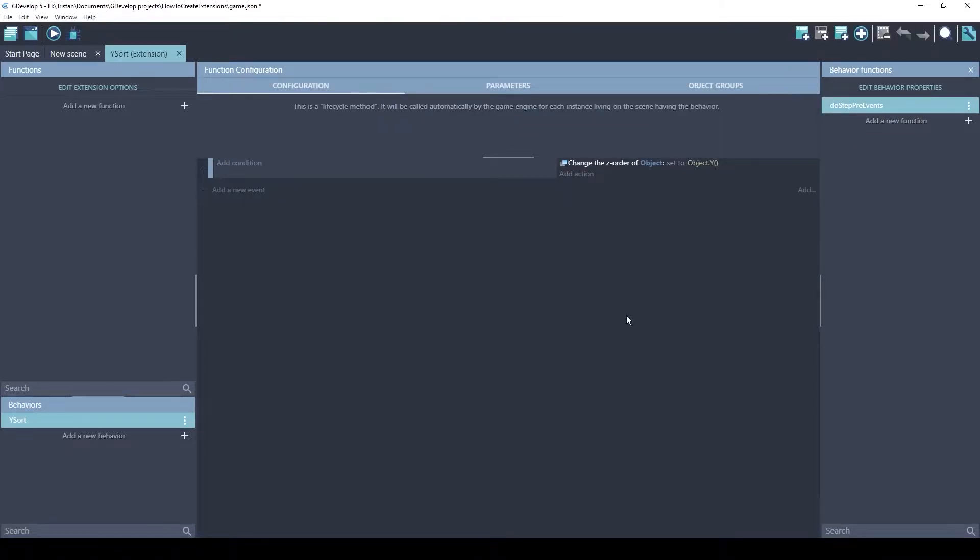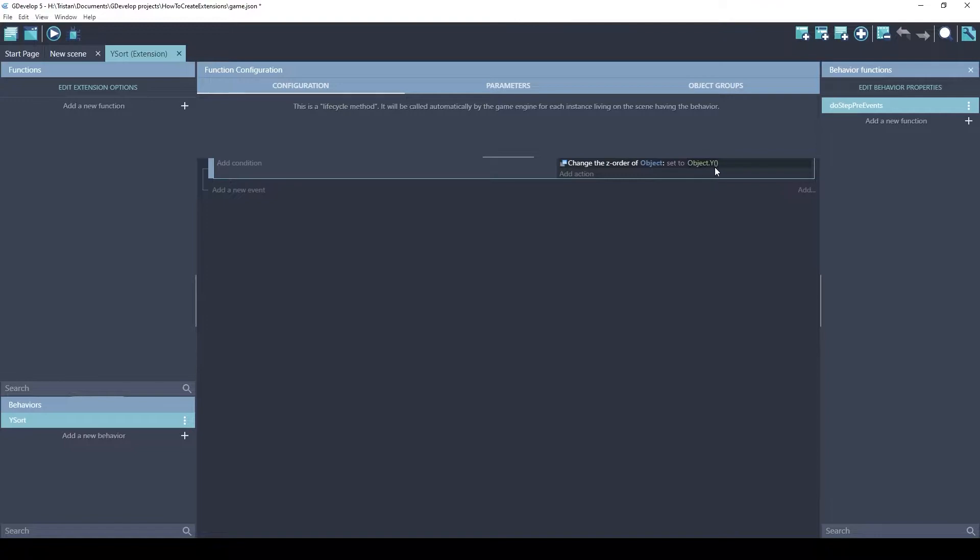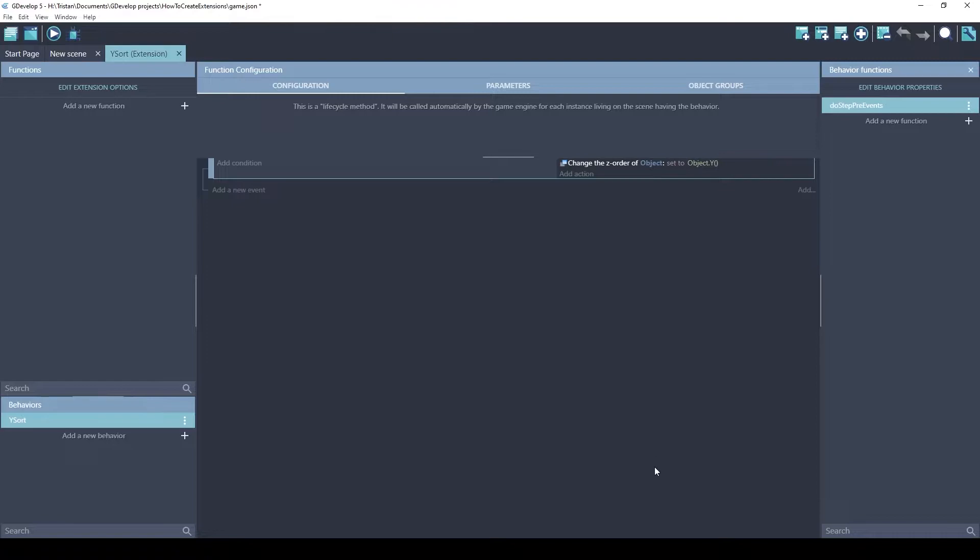Let's click on this to see what's inside this function. A single event. When I saw this, I was surprised, but it makes sense now. This event has no conditions, so it runs every frame. And it changes the Z order of this object to the Y value of the object. The Y is the position in the vertical direction.